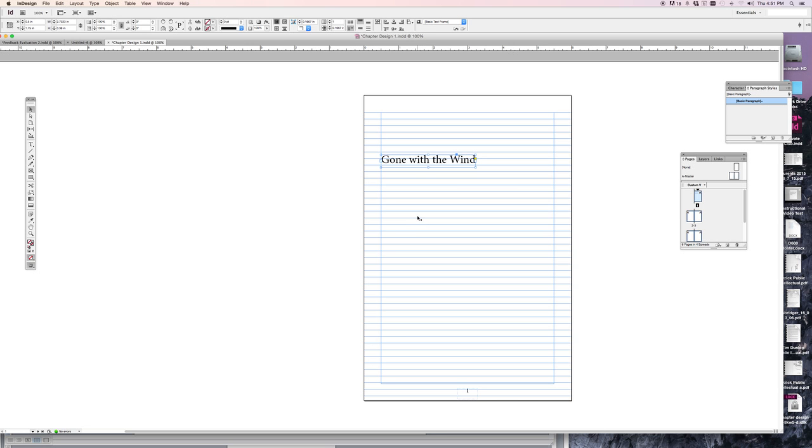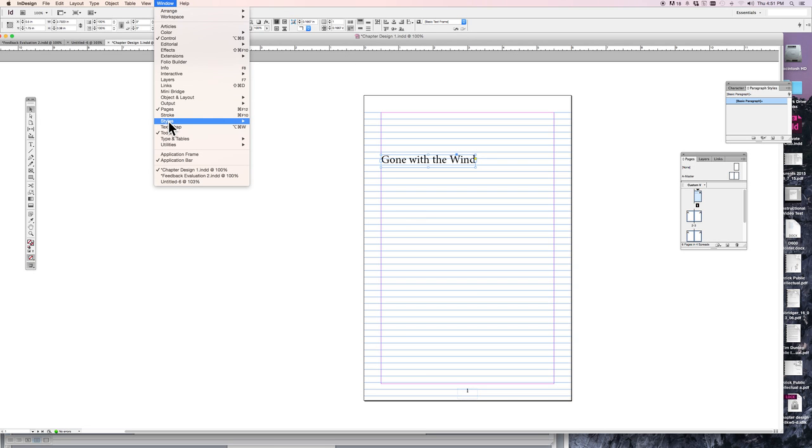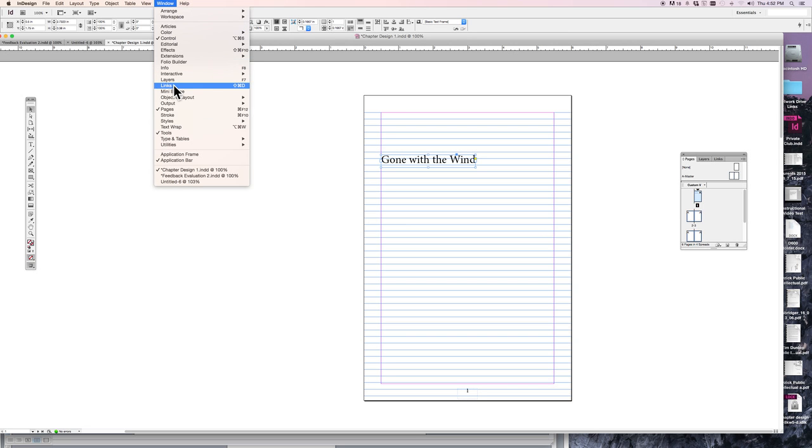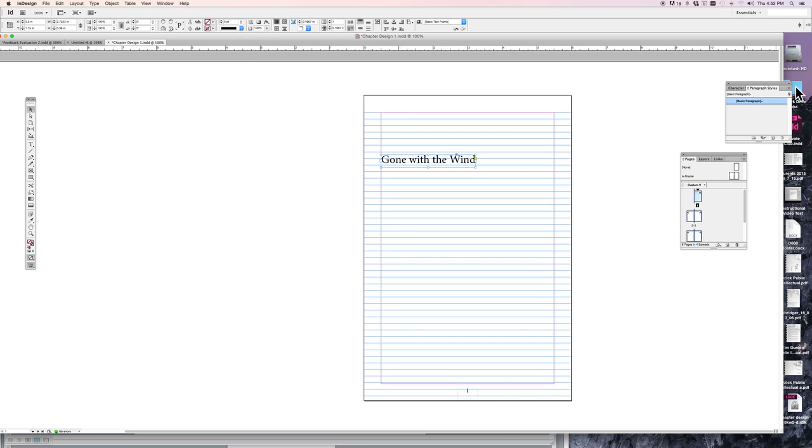All right, now what should it look like and how do we make every chapter title look exactly the same? For that we need paragraph styles. In the Window menu, Styles, Paragraph Styles. Well, let's try again. All right, there we are, the Paragraph Styles menu.